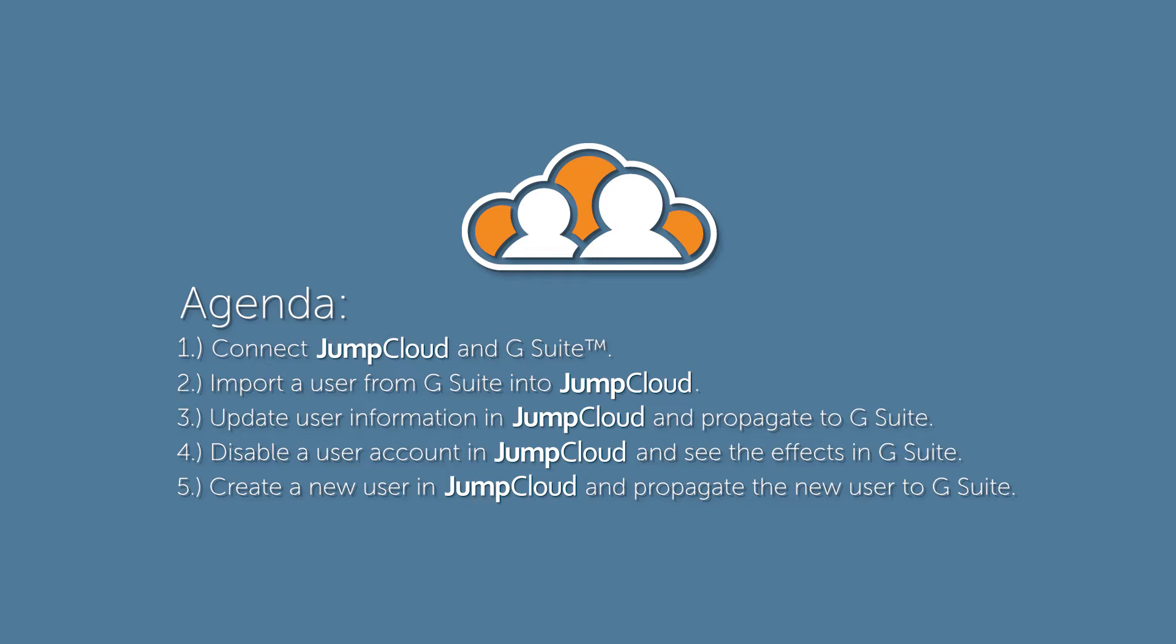After that, we'll cover disabling a user account in the JumpCloud platform and looking at the end impacts on the Google side. And finally, I'll walk through the process of creating a user account in the JumpCloud platform and have that propagate out into G Suite.